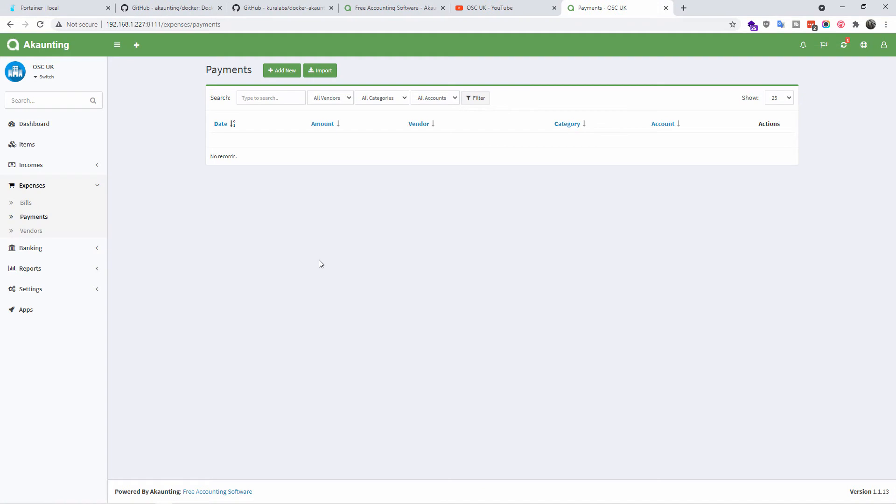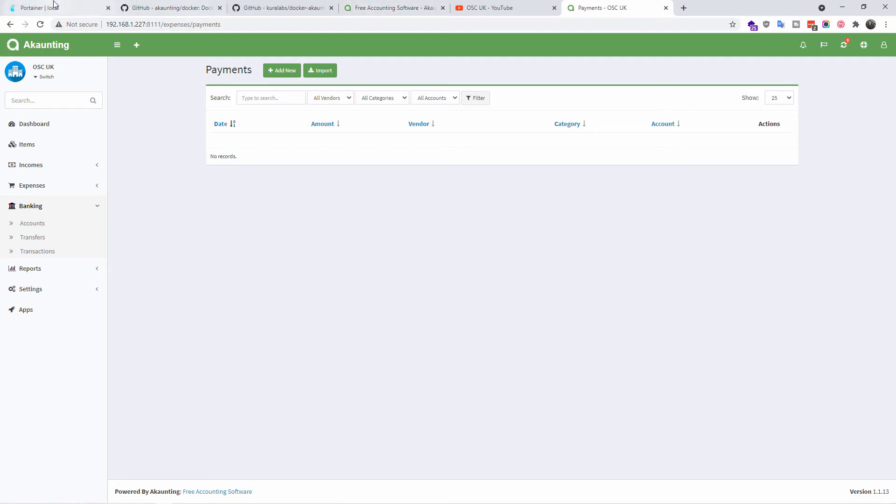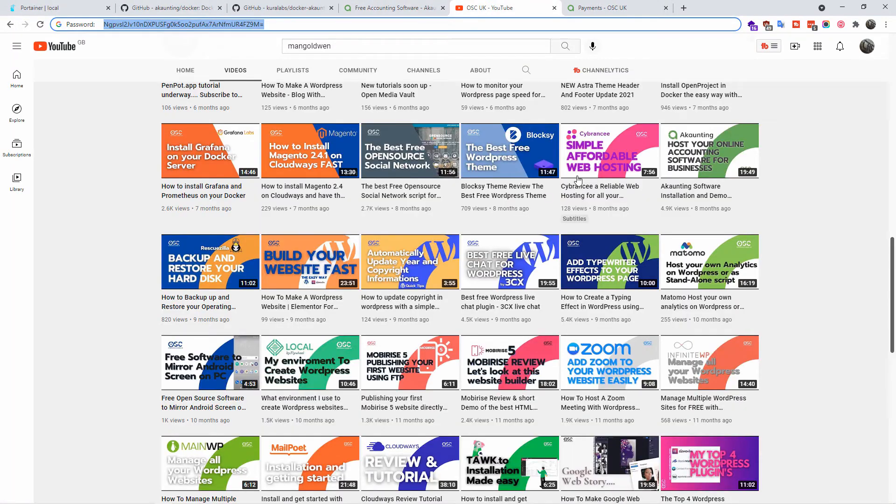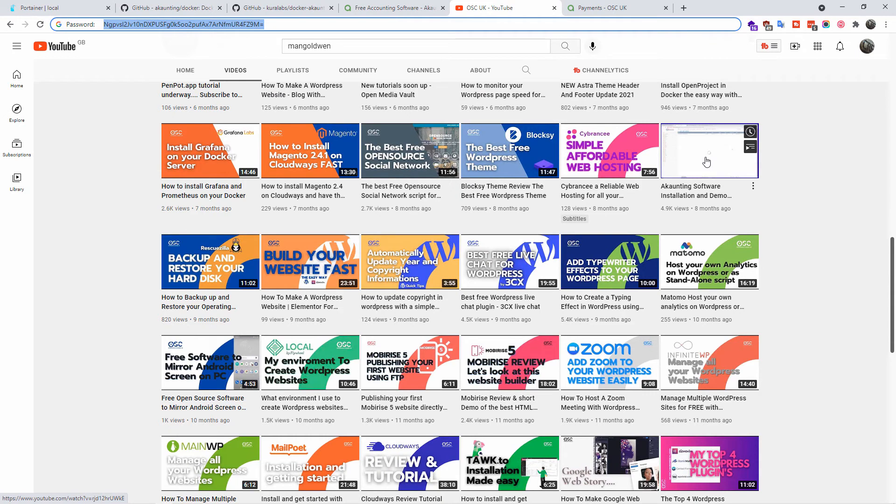So here we go, as you can see going back to the Akaunting everything works fine. More details on how to install it and get started, don't forget you can go to my Akaunting YouTube video that I made about eight months ago, but the link is in the description below.